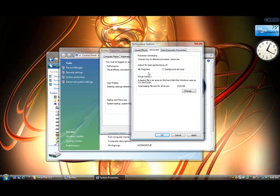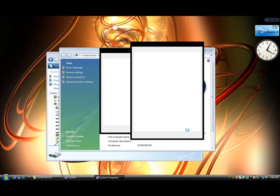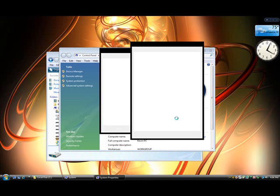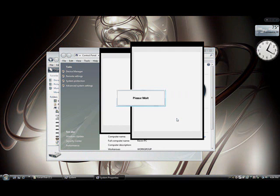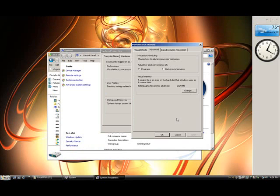Then you would like to put Best Performance for Programs and then change your virtual memory to like 2500. And you would like to put Apply. Here's what's going to happen: it's going to turn into a Windows 2000 theme.